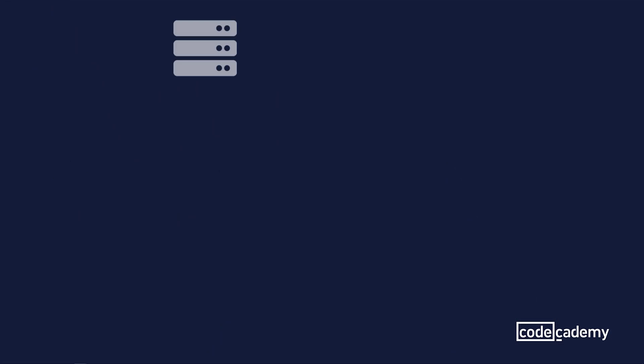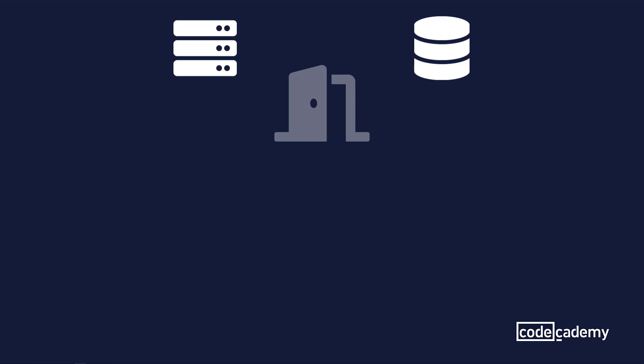So, how does this API communication process work? Well, out there, there's a server. And on the server is a database. And connected to that database is an API. And you can kind of think of the API like a gateway.